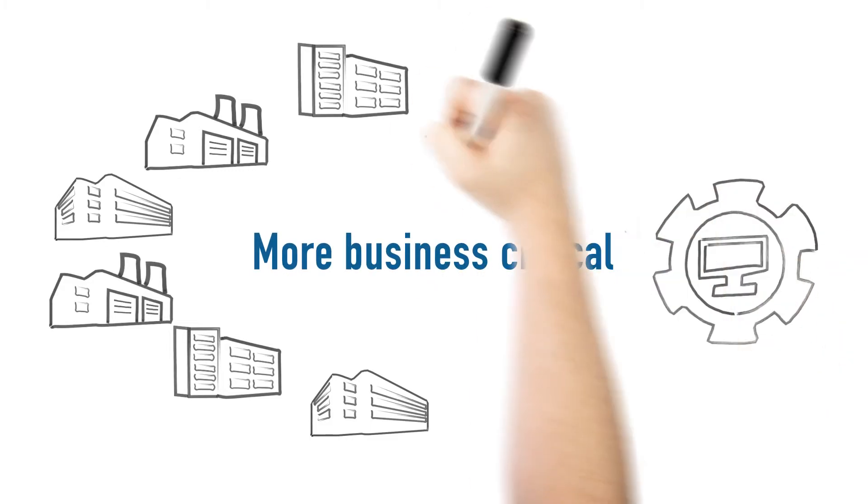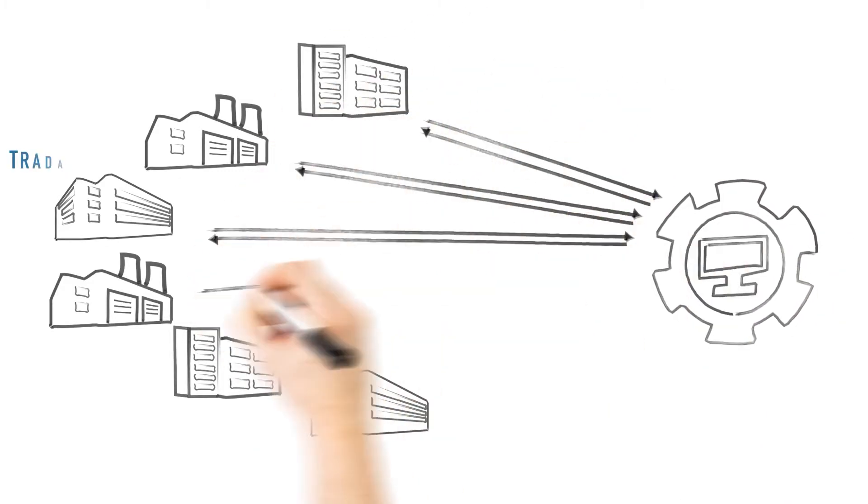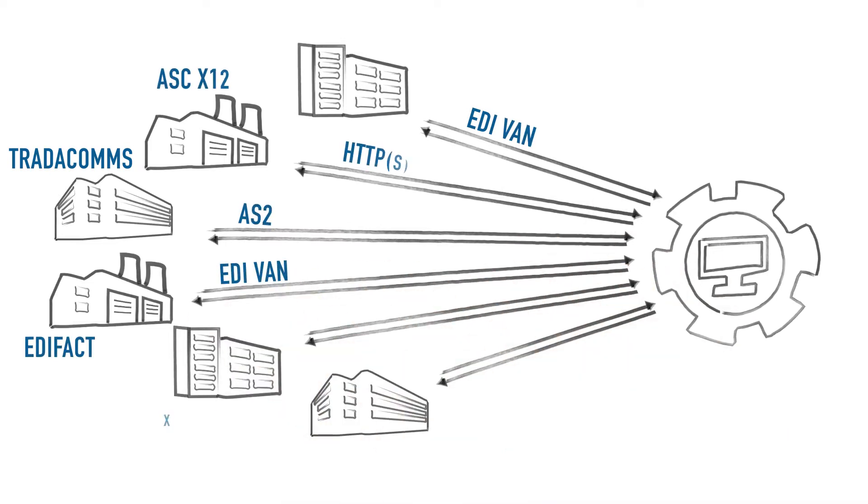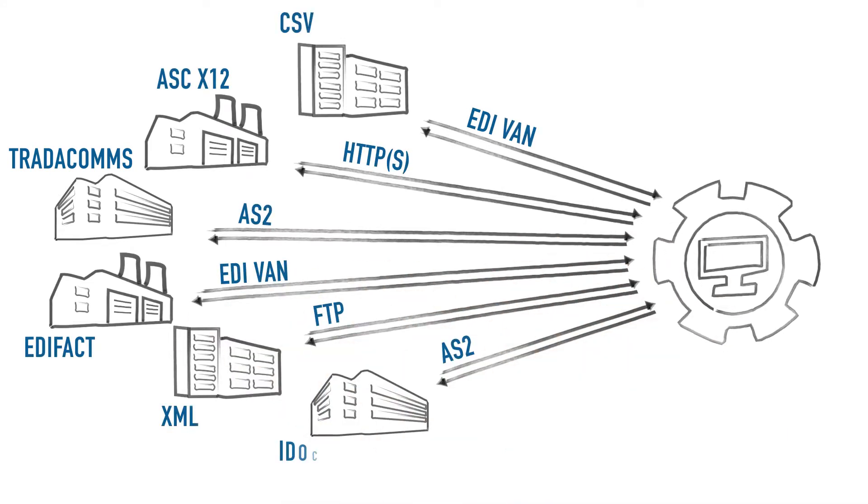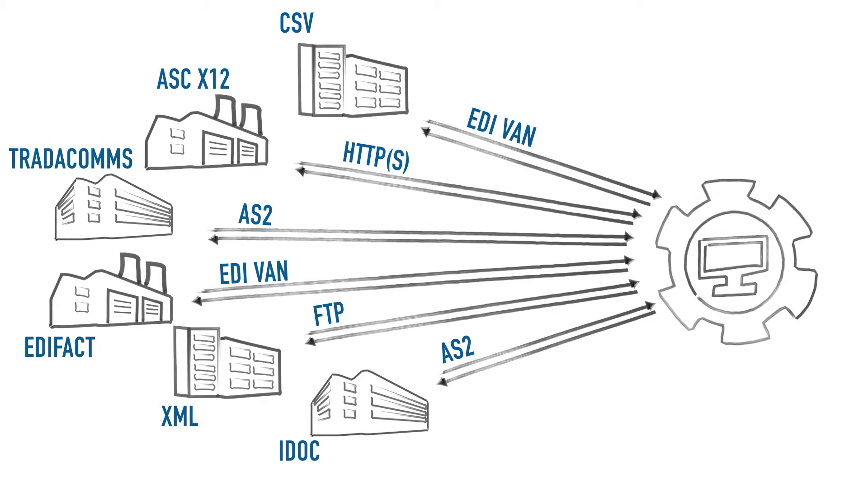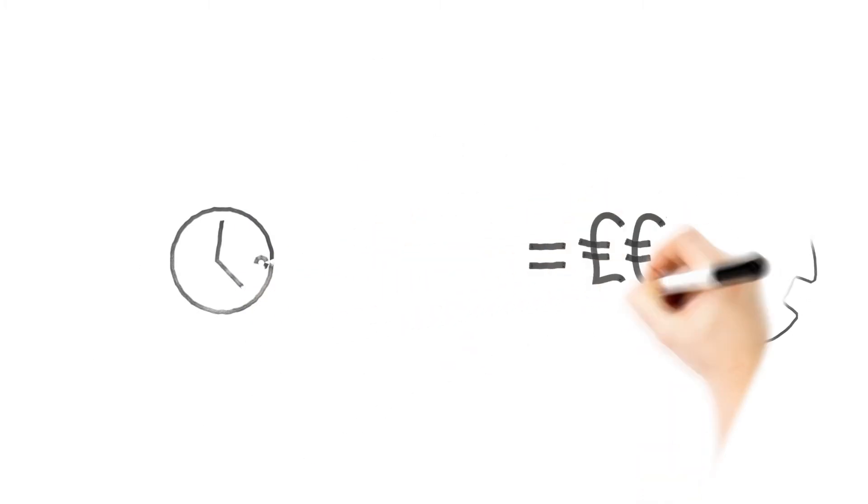The need for robust, 24-7 supportable systems becomes more acute. The more implementations there are, the less of an IT side project the Electronic Document Exchange is, the more IT implementation and support resource it requires.